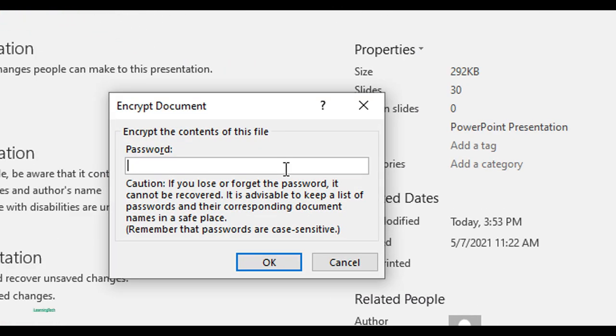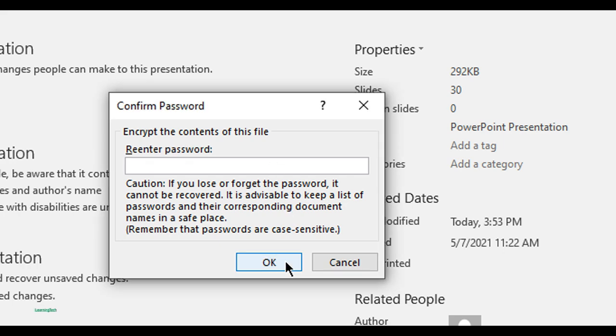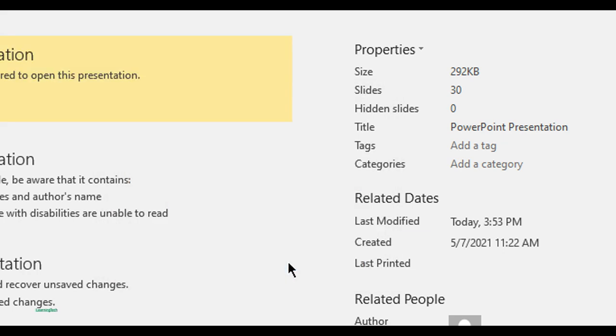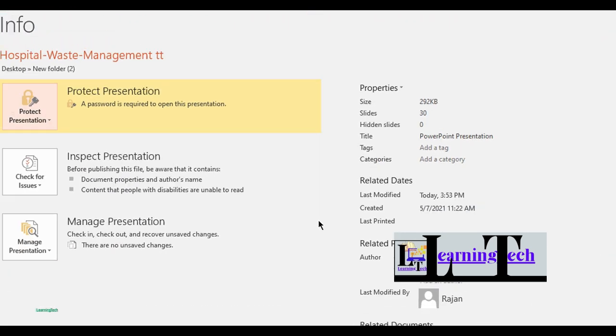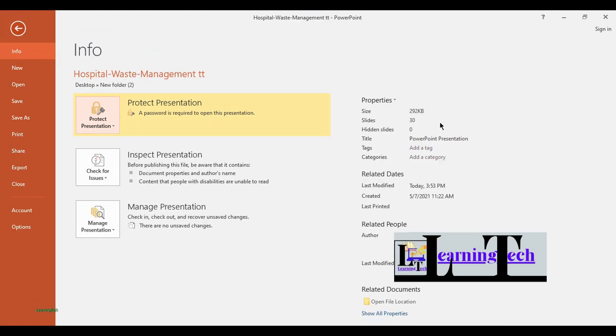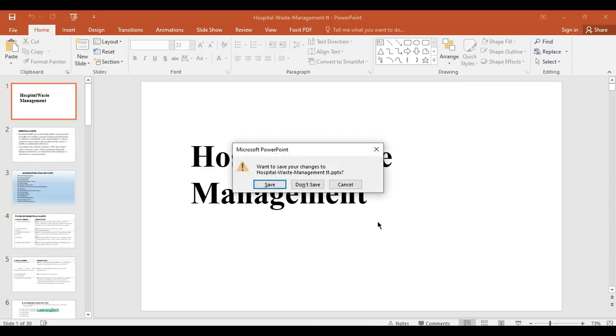Click on that, then enter a strong password. For example, let me put 1-2-3 just as an example. Click OK, then re-enter the password and click OK.